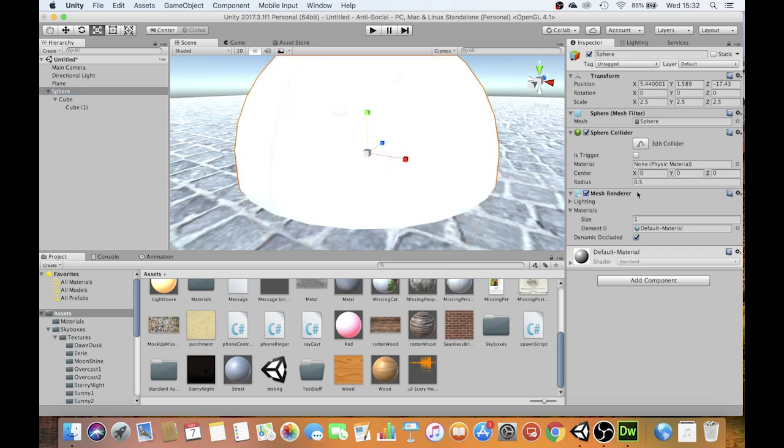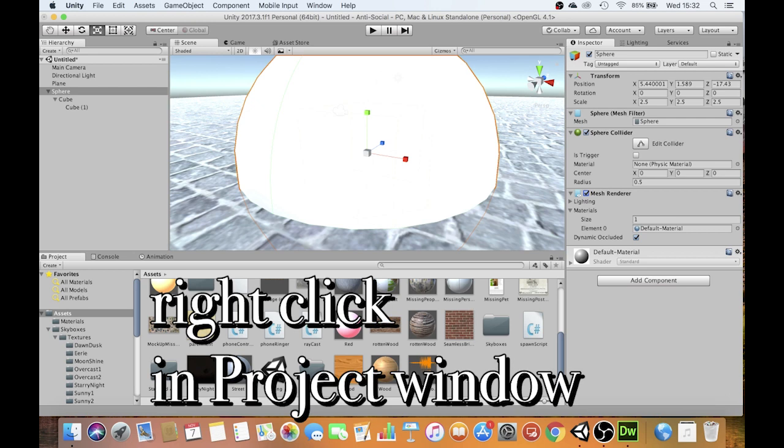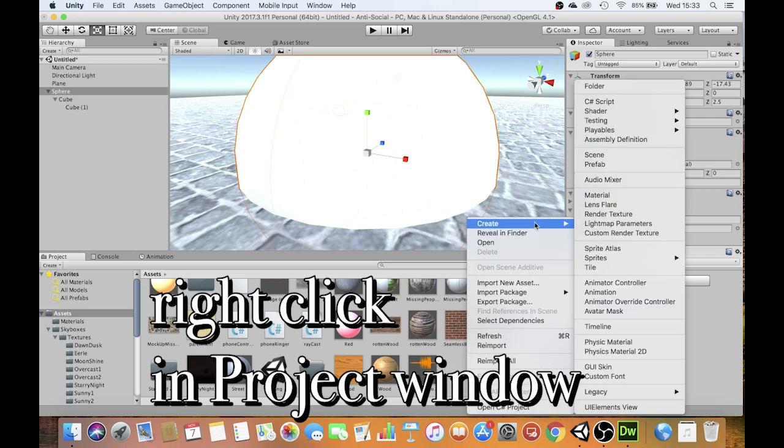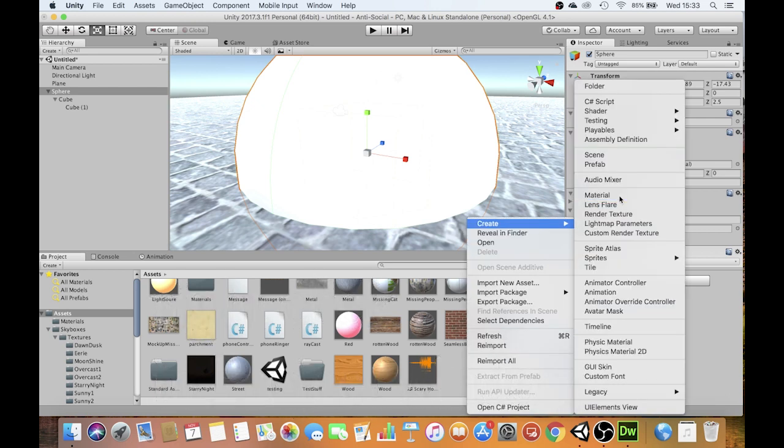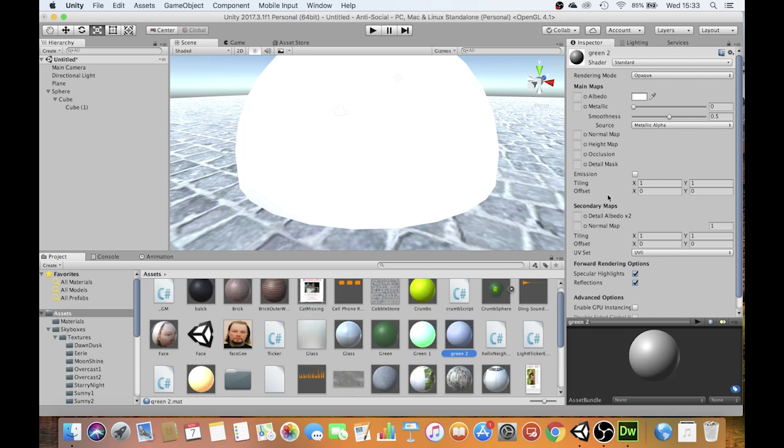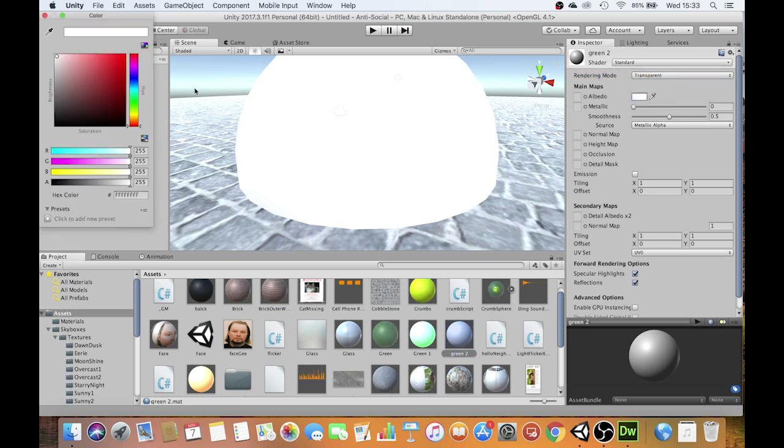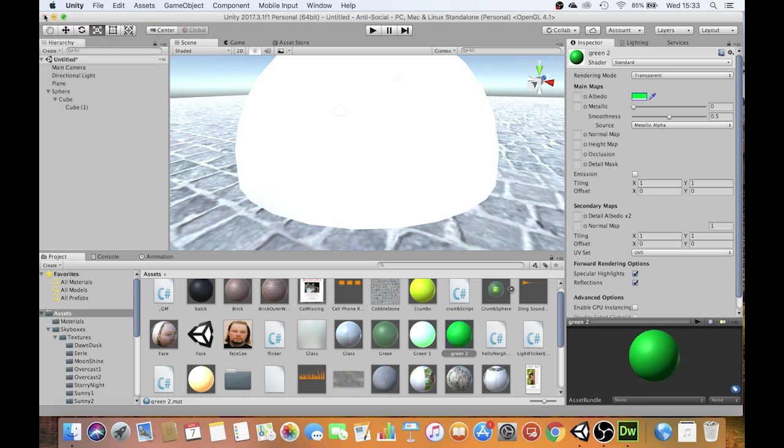In order to make this see-through like a kind of a force field almost, I'm going to create a material. And the particular material, I'm going to call simply green. Then I'm going to go over to the shader here. And I'm going to change the rendering mode from opaque to transparent. That's part one. Part two, obviously, I'm going to make it green over here. I'm going to make it this shade of green.